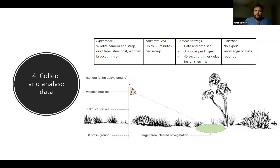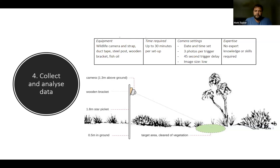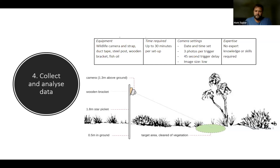For camera setup, you can attach a camera to a steel star picket using a wooden block to angle it towards the ground, or attach it to a suitable tree or fence post. Using star pickets with a bracket has the advantage that you can really choose the location to target areas where you can see signs of wildlife activity.